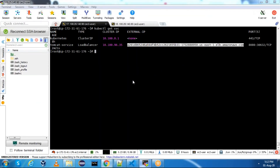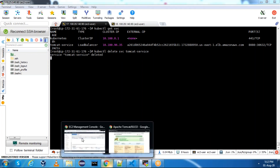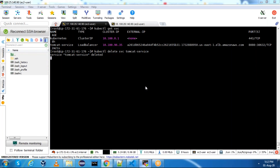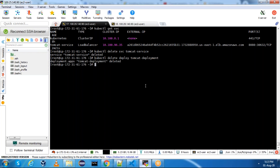Now let's do the cleanup. Delete the service and the deployment as well: kubectl delete service tomcat-service. The moment you delete the service, your load balancer will also be deleted. Once the service is deleted, delete the deployment: kubectl delete deploy tomcat-deployment. This also got deleted. Thanks everyone for watching this video - if you like this video please subscribe to my channel.